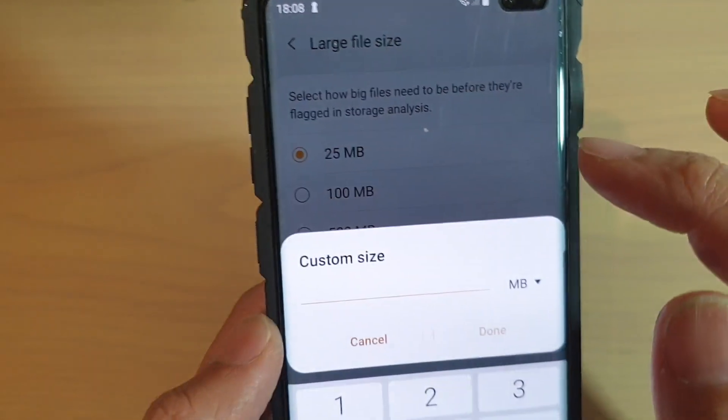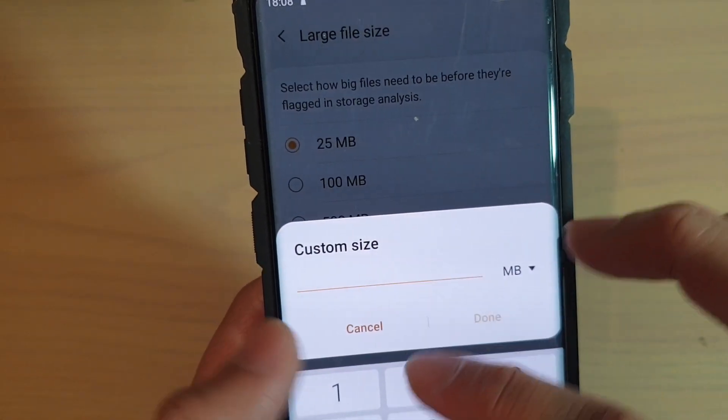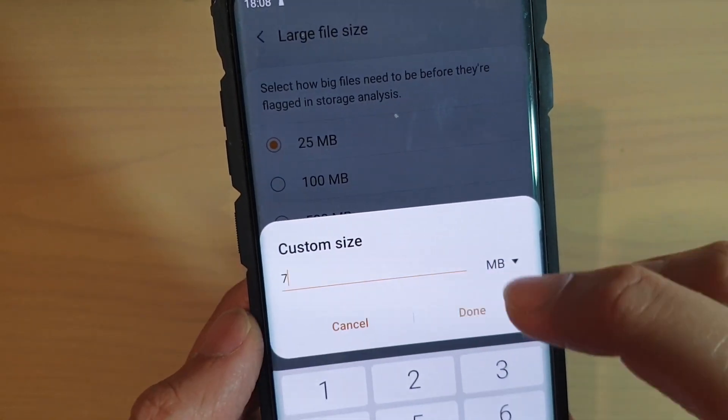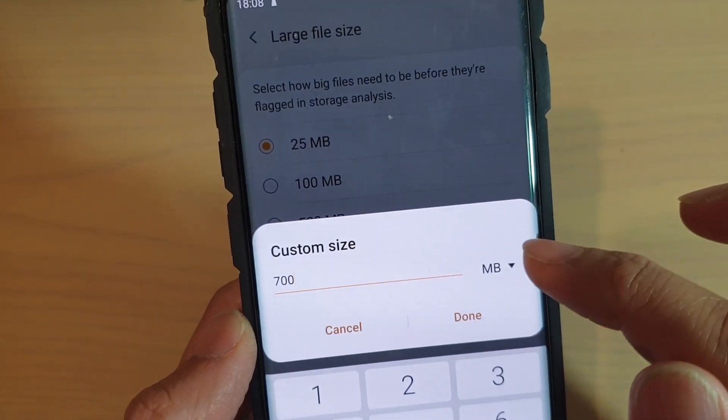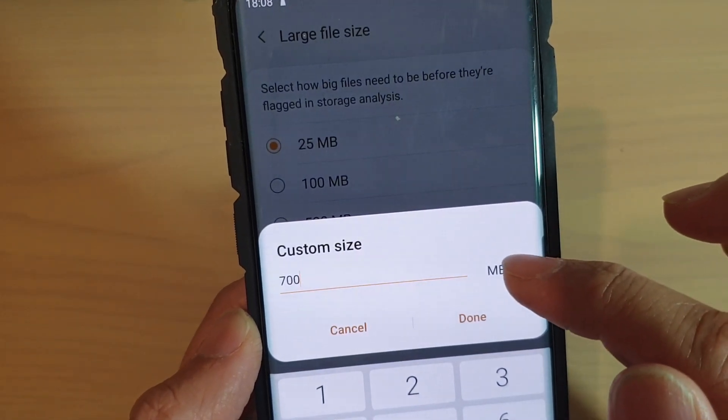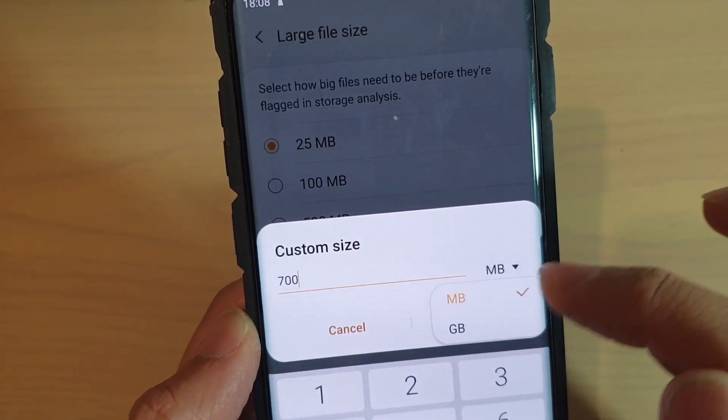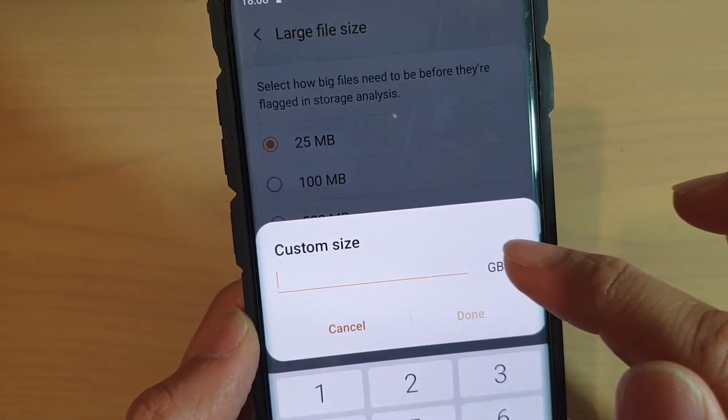By default, 25 megabytes is selected. You can change it to 100 megabytes, 500 megabytes, or even set a custom size. In the custom size option, enter the size you want and choose either megabyte or gigabyte.